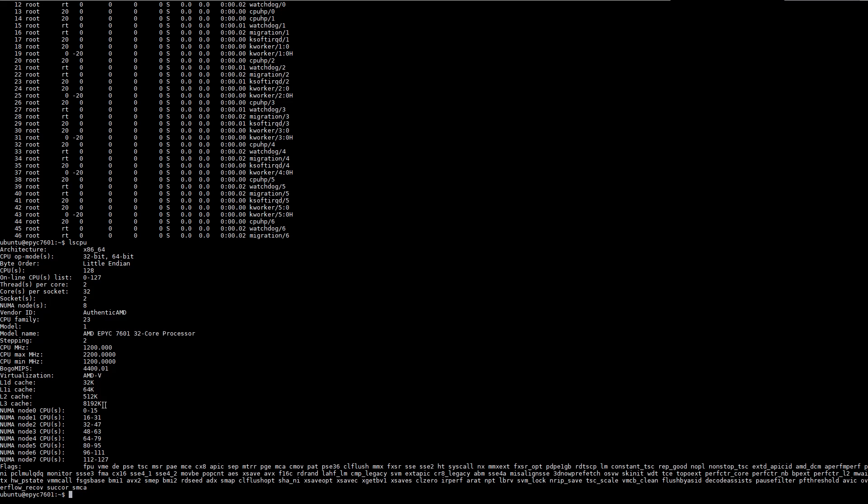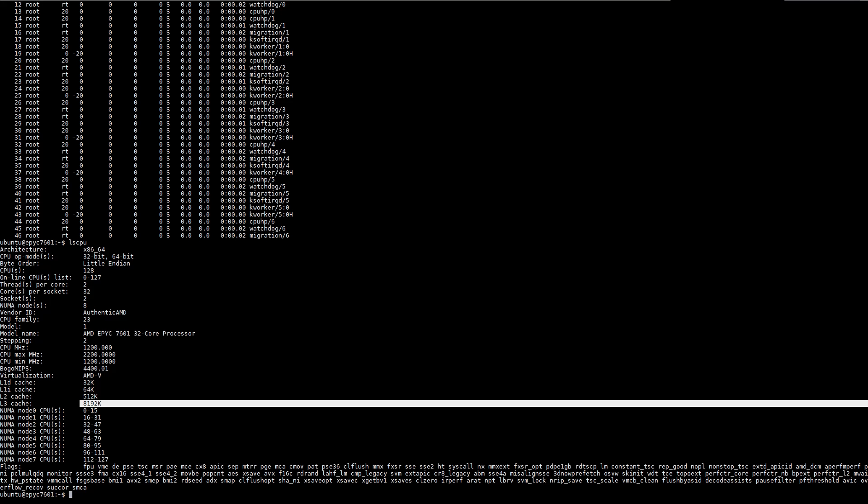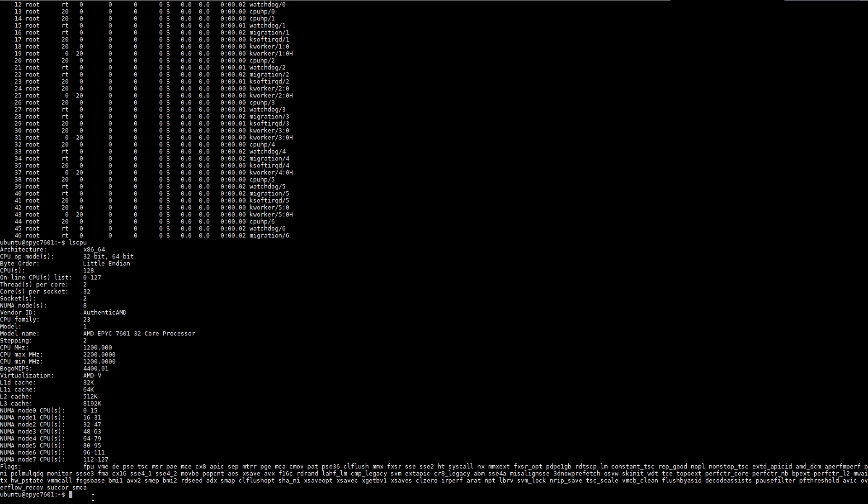One caveat that we have to mention is the fact that lcpu is still showing only 8 megs of level 3 cache even though we have several times that. We did have to use one of our images so we could set the thread count manually because this actually breaks our normal mining scripts.